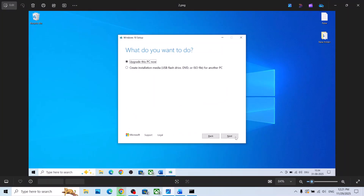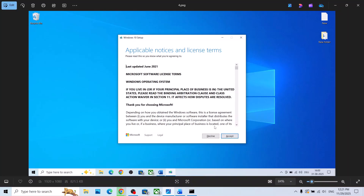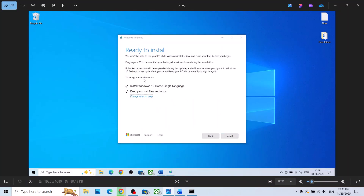When you run the exe file, you will see an Accept option — click on Accept. By default, 'Upgrade this PC now' will be selected, so make sure that is checked, then click on Next and let the download complete. This process will take some time. Once done, click on Accept again, and you will see 'Ready to Install'.